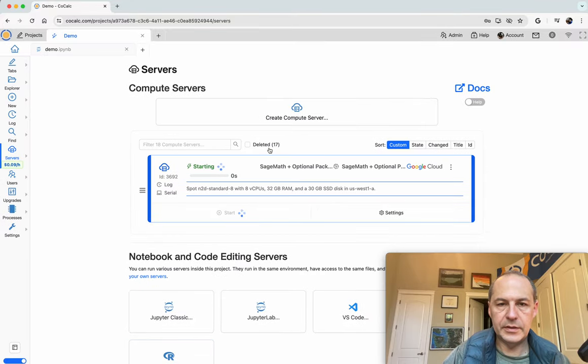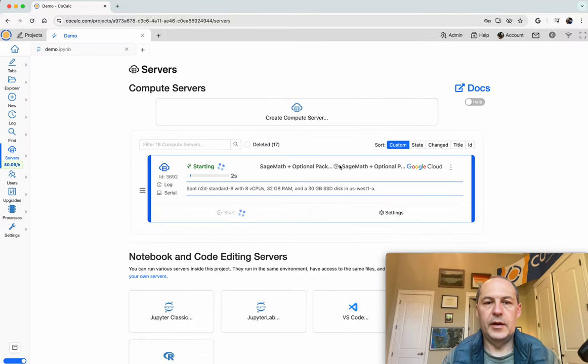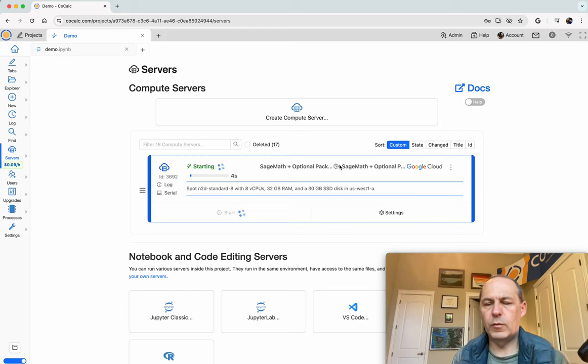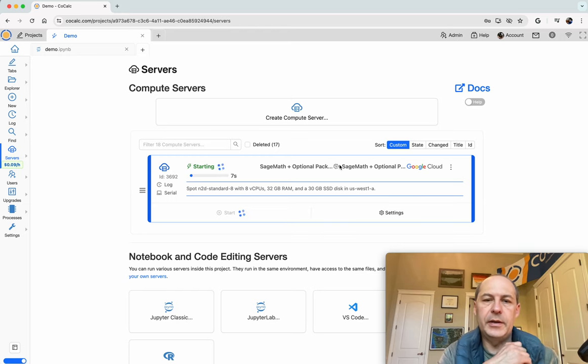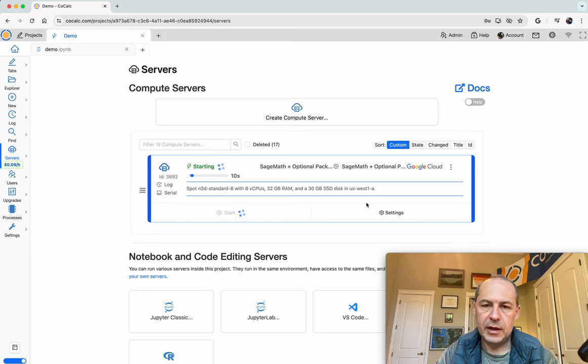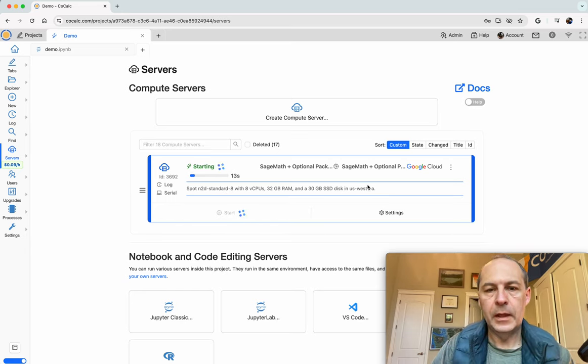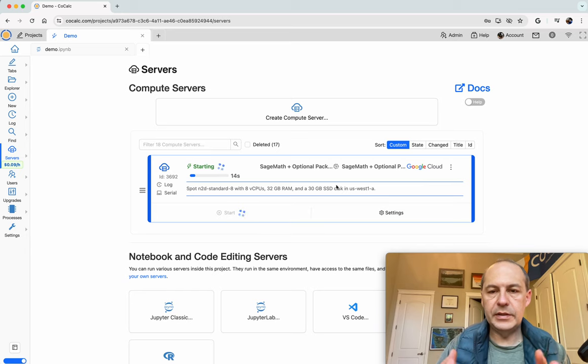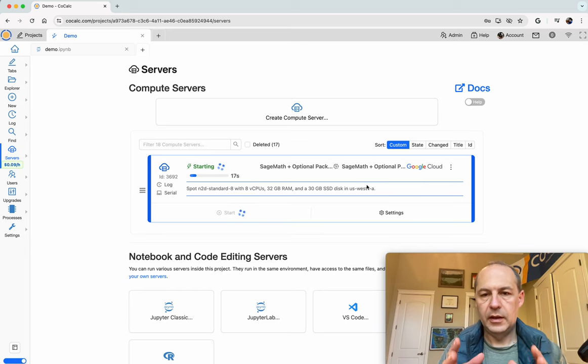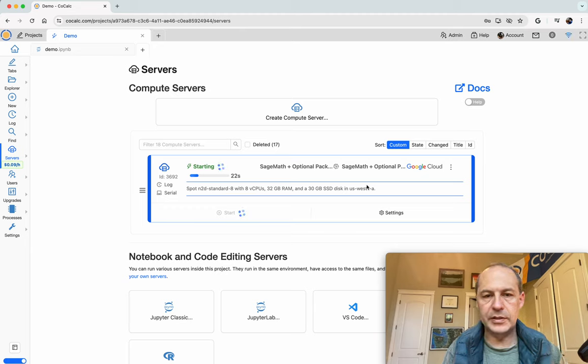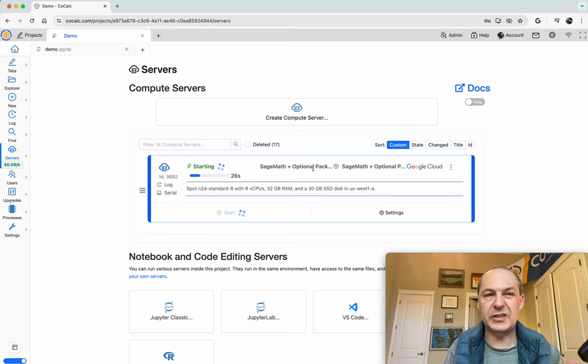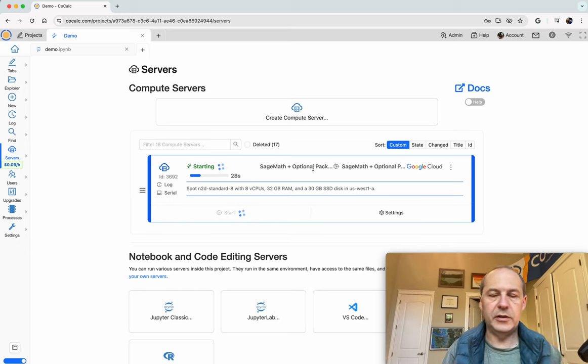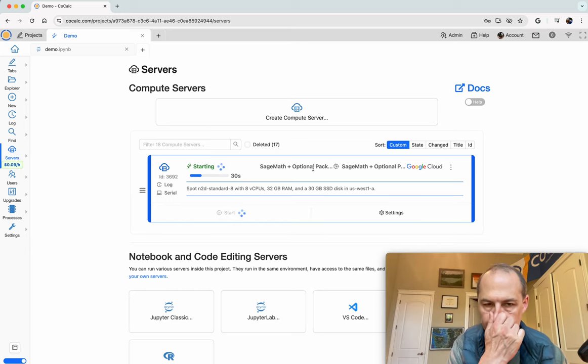This compute server is now being created. This will take one to two minutes typically depending on how big your machine is, how big the image is and so on. These images are pre-created at least in the case of Google Cloud so even where it's sage plus all optional packages so it's actually pretty big, it's still quite fast to start up.